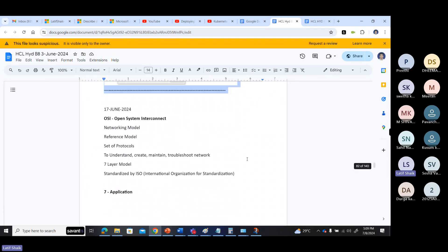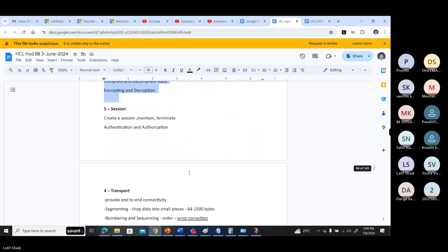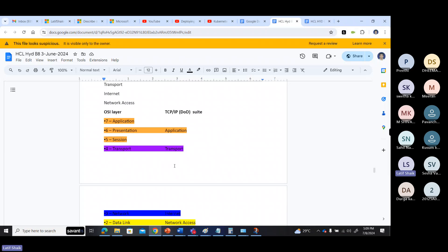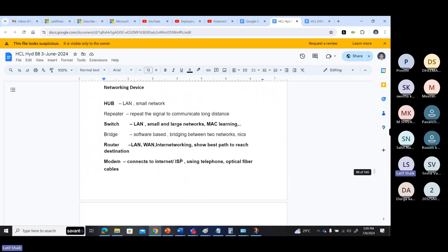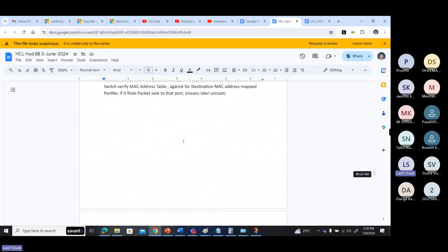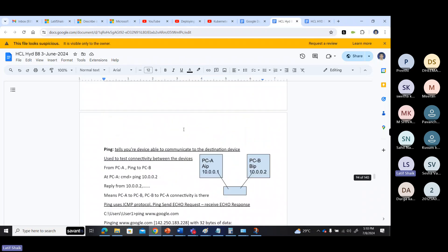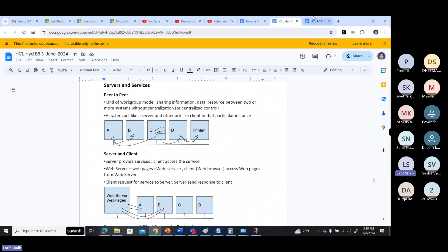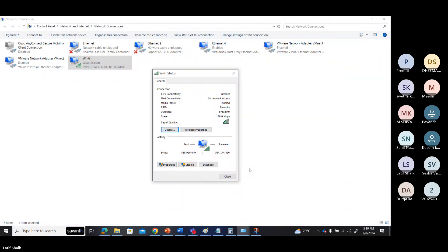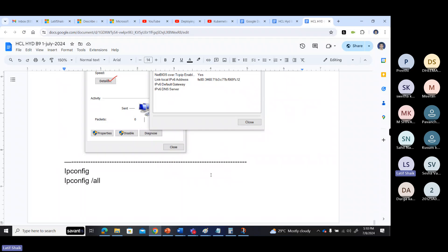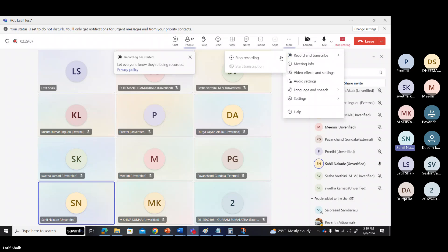Understand how to configure and check an IP address. Tomorrow we'll discuss a few points about network devices — the model, devices, how to connect them, and how to test connectivity between devices, along with different protocols. Once we complete that, we'll jump to other services. That's it for today — also read the material I shared, it will be helpful for you.